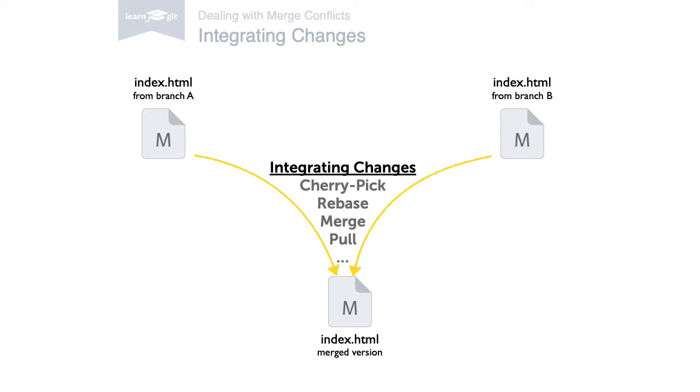However, there's a handful of situations where you might have to step in and tell Git what to do. Most notably, this is when changing the same file.